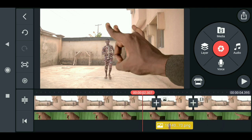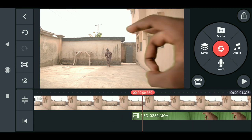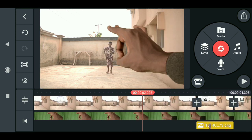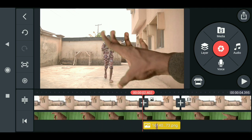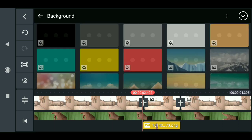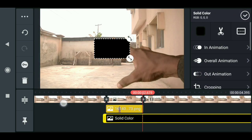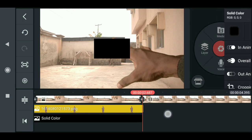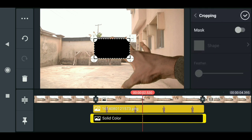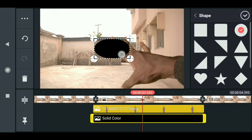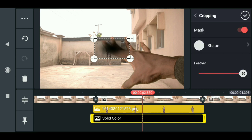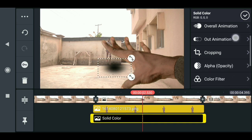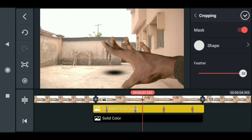We need to add a shadow to the character. You can see that as the character walks up from the wall toward the camera there's a soft shadow, and I want to replicate that. Go to layer, media, and select a black background. Cut it to the size of the image. Then click cropping, crop to a circle shape, and increase the feather to about 50. Drag it down and resize it.